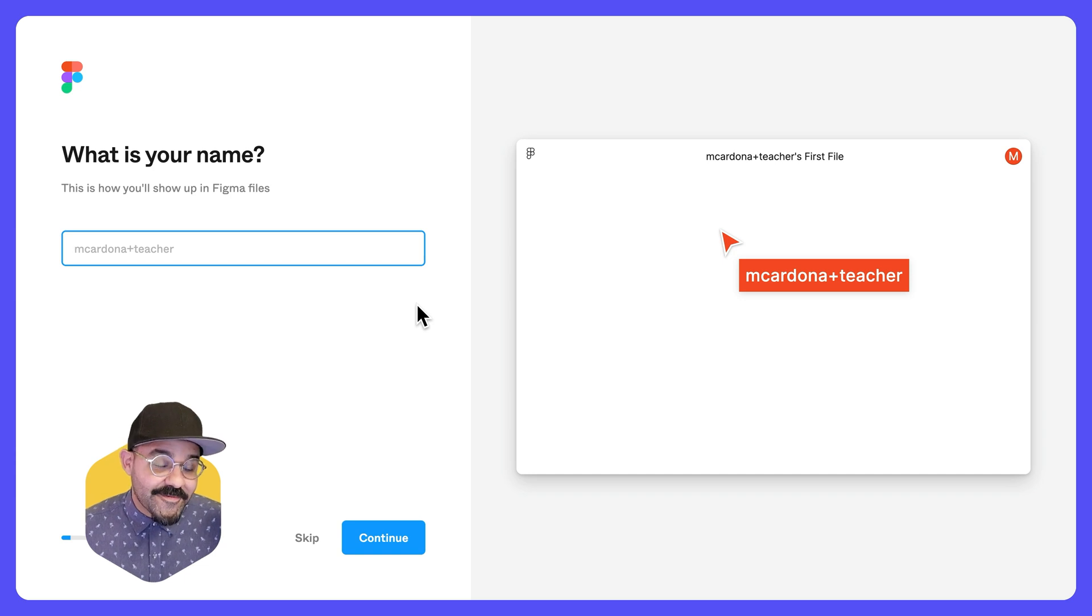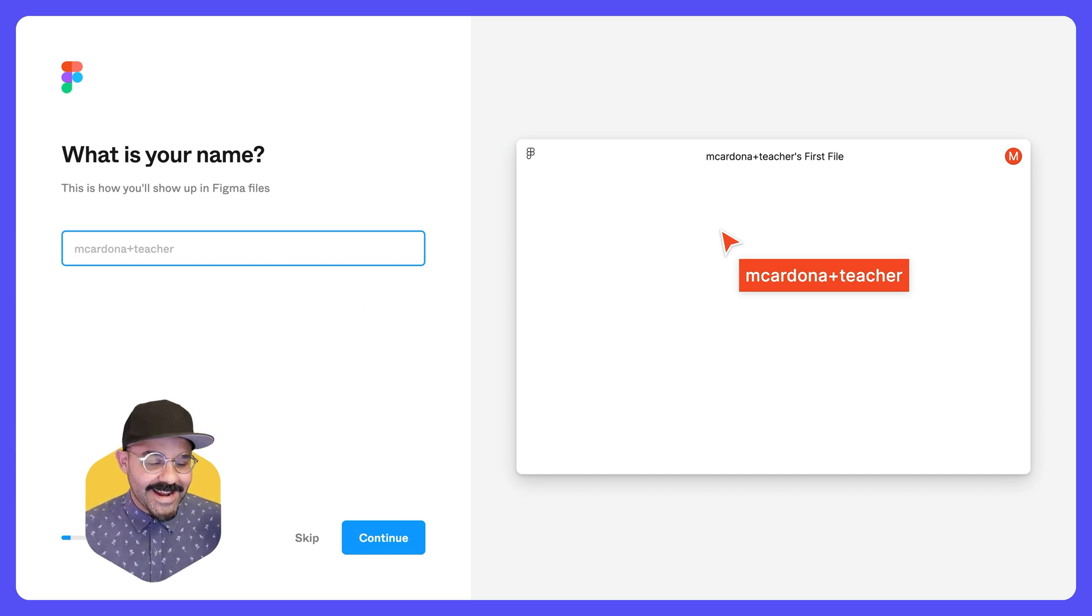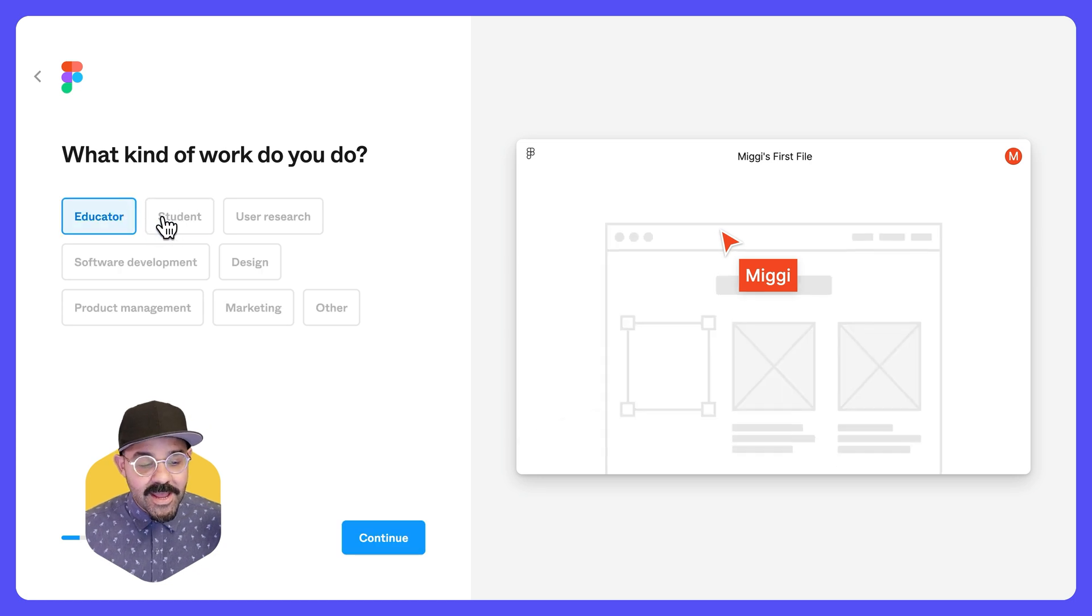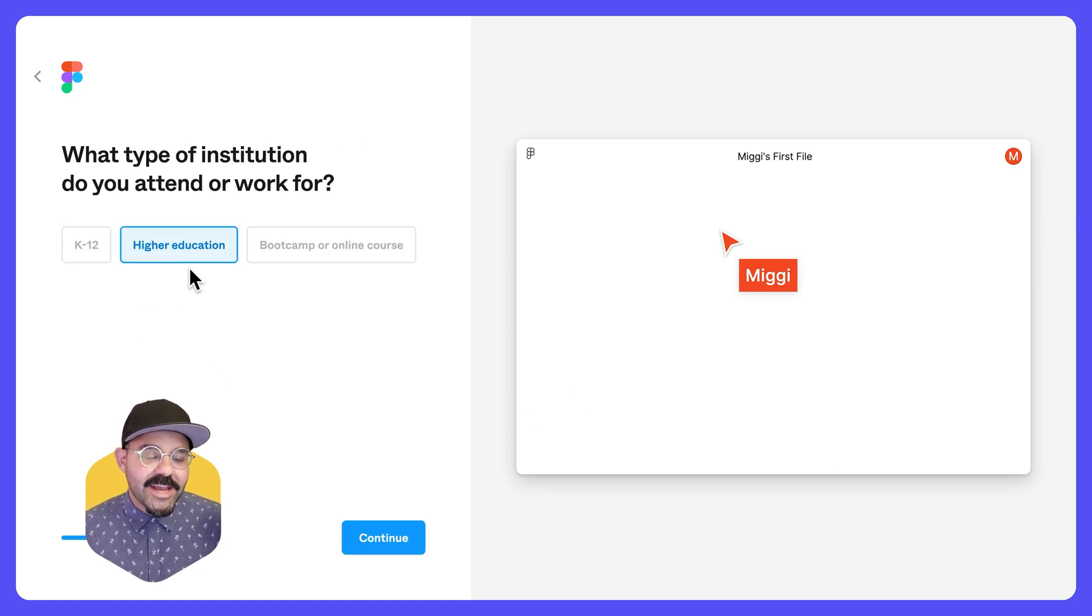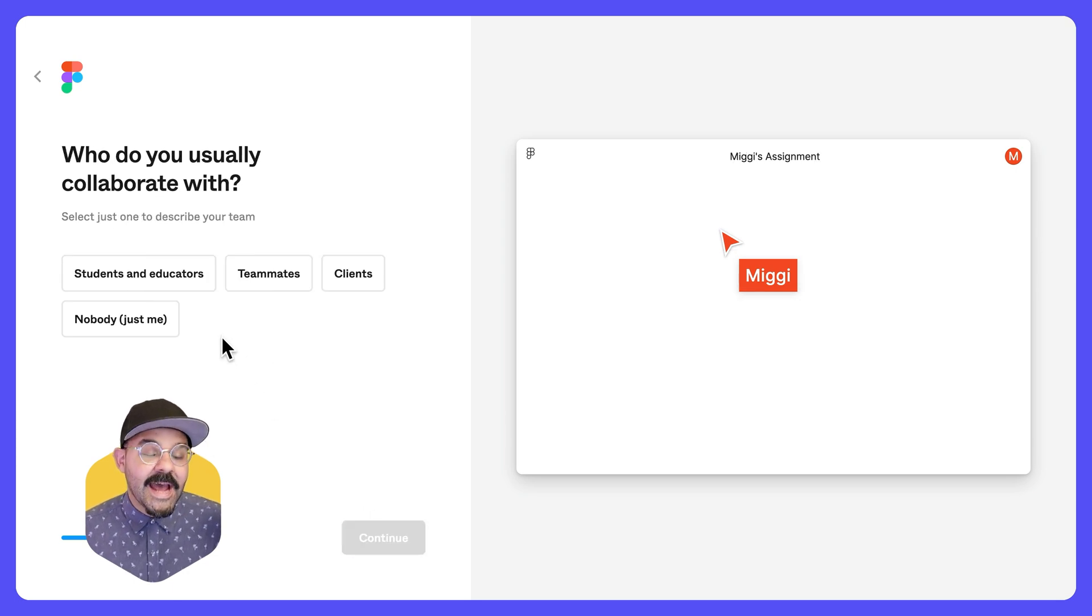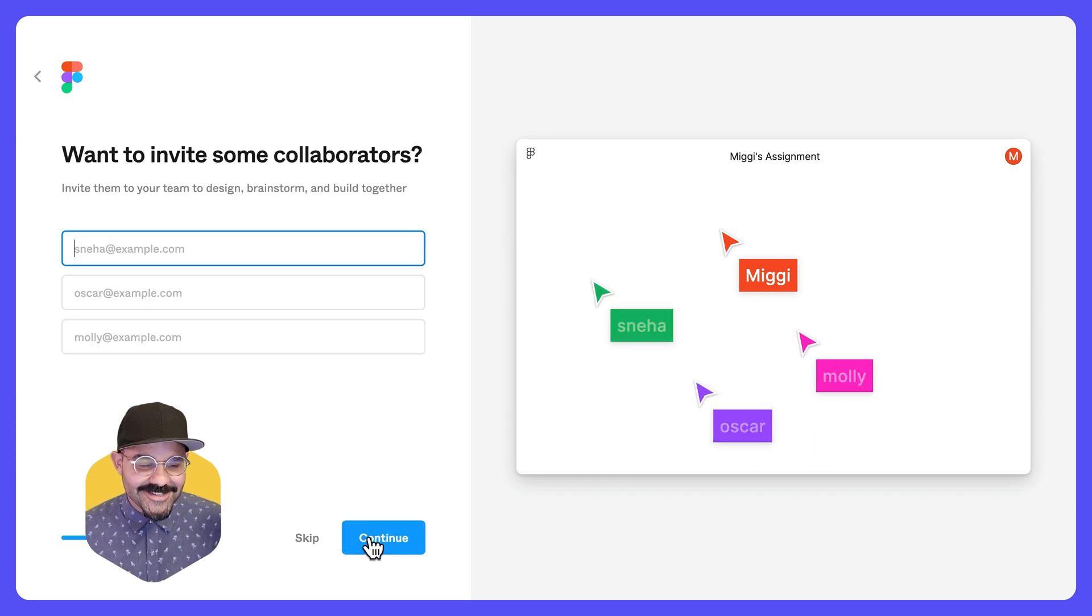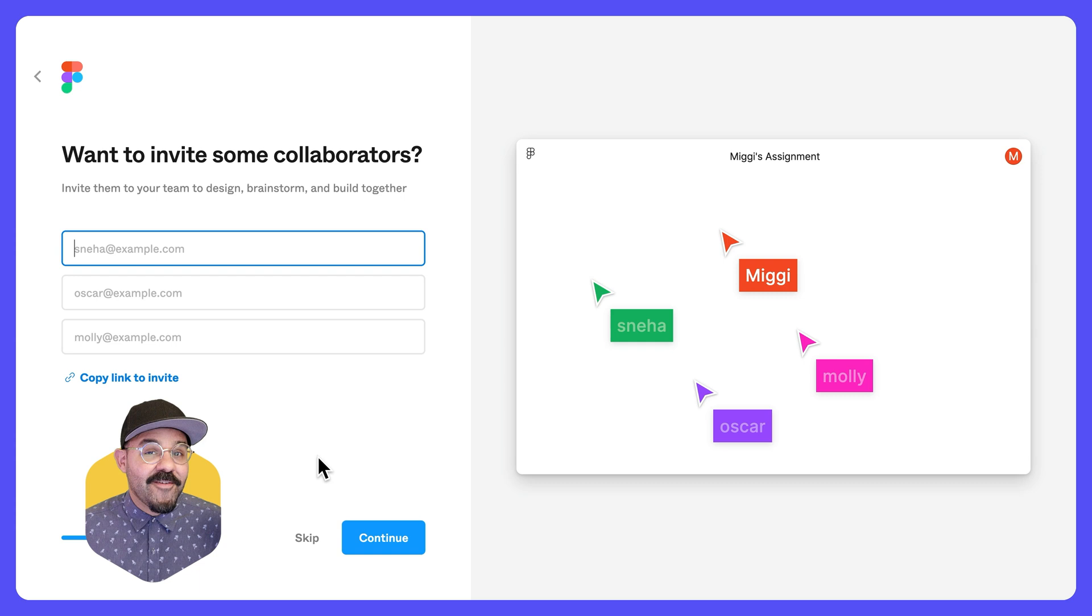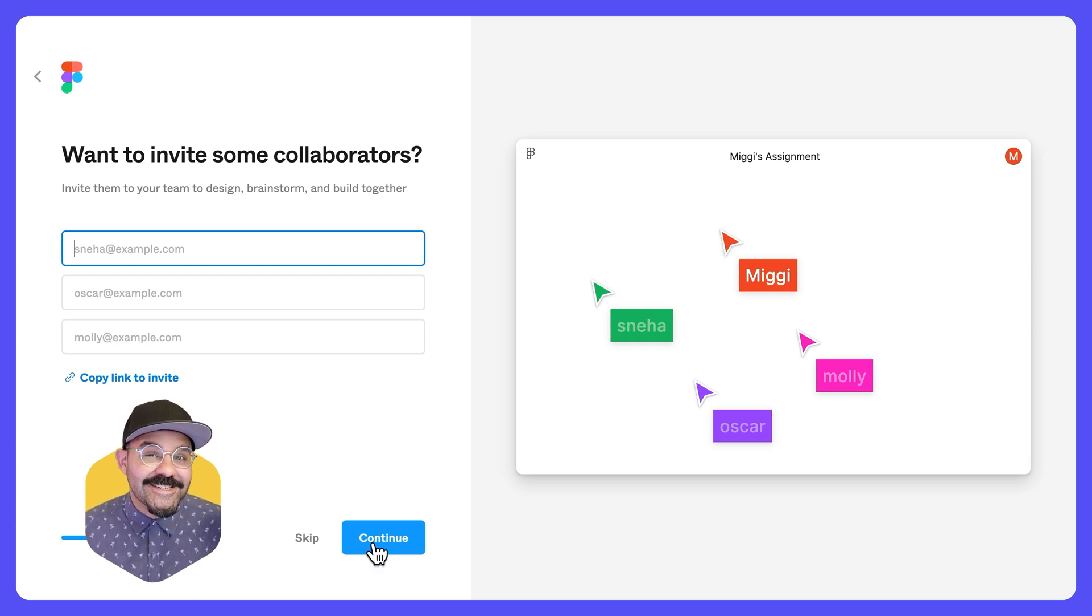I've clicked on the link from the registration email. Now I just need to fill out some information. What is my name? Miggy. Let's hit continue. What kind of work do I do? I am an educator. Next, I work in higher education. I'm going to say that I work at a school and I normally collaborate with students and educators. I would like to invite some collaborators. I don't have anybody in mind right now and I don't yet have my course list of students. So I'm just going to click continue.